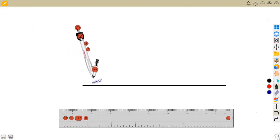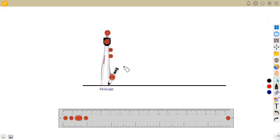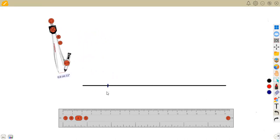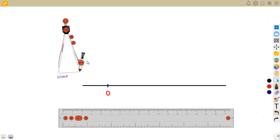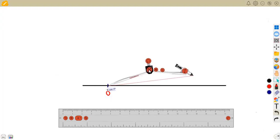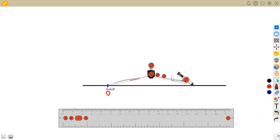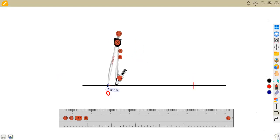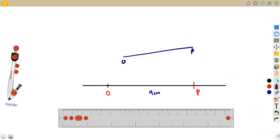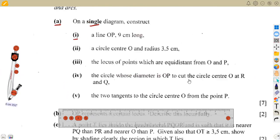Mark your reference points: this is point O, and from O you measure nine centimeters on your ruler to mark point P. This is the construction part — you must indicate the nine centimeters with compass arcs. If you simply draw the line without constructing, that is drawing, not construction. Be careful — this part must be done correctly.